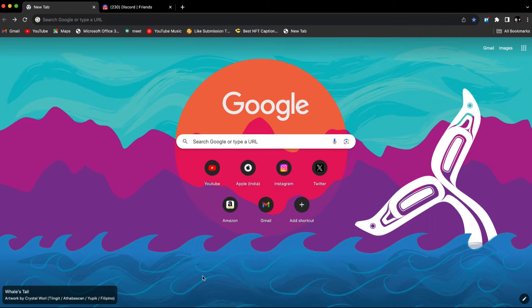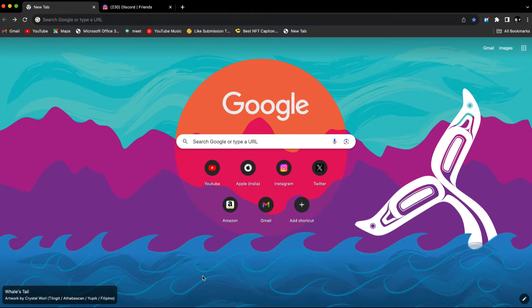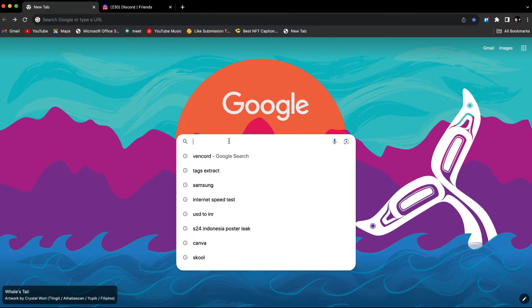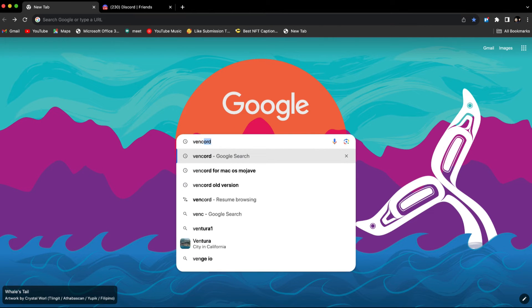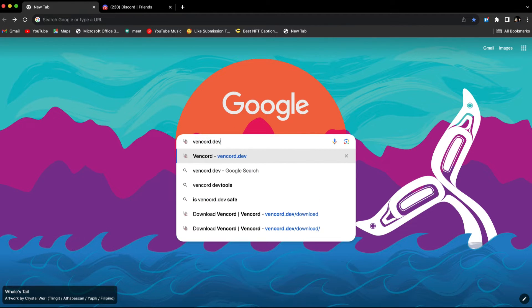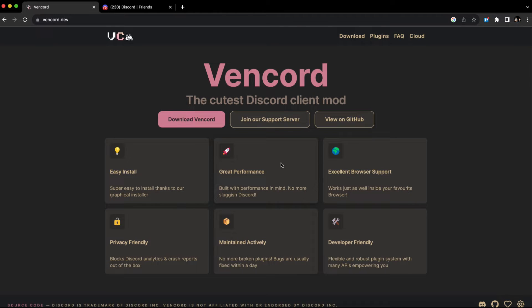To send voice messages on Discord PC, we have to install a few things. First, open up any browser and go to vencord.dev. Once you're on the website,